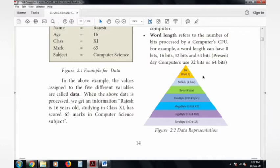To summarize: bit is binary — 0 and 1. Nibble is 4 bits. Byte is 8 bits. Then 1024 bytes is a kilobyte, followed by megabyte, gigabyte, and terabyte.